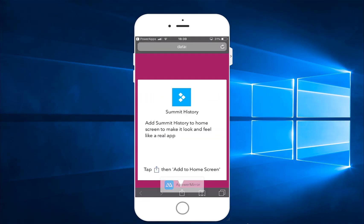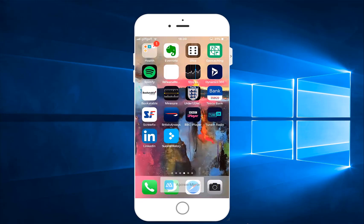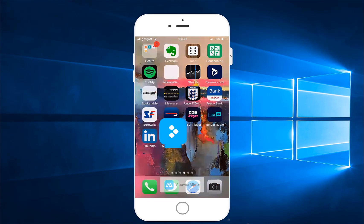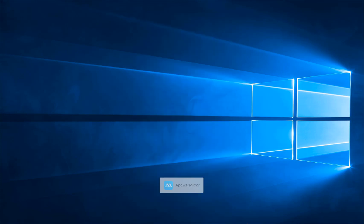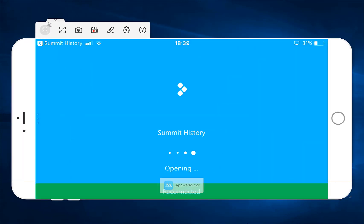Then you click add, and then that is you — you're done. And then you can click on the icon itself, and it will take you through to your lovely app.